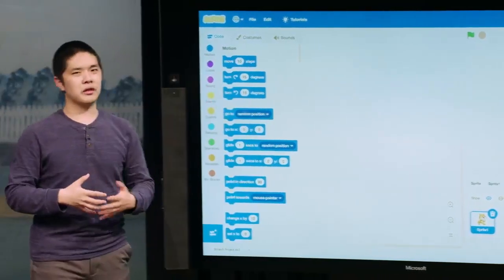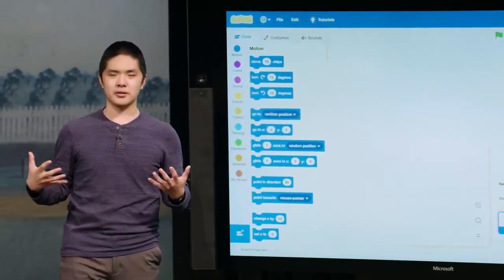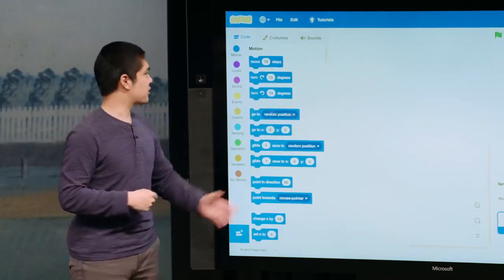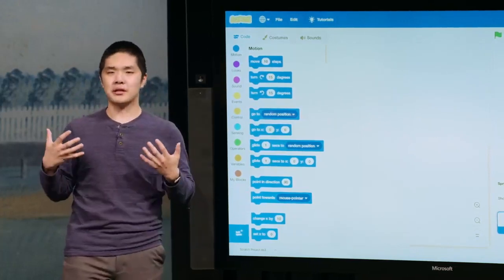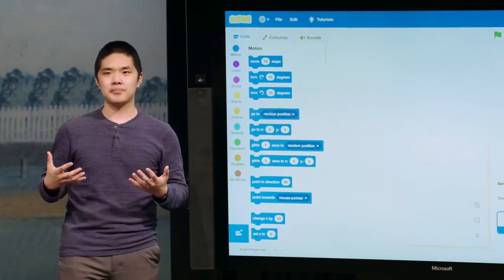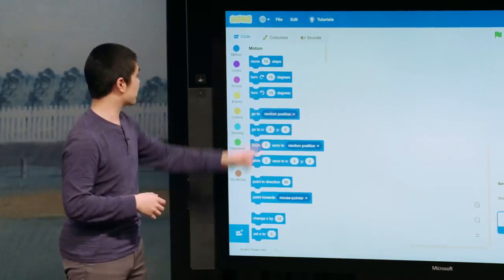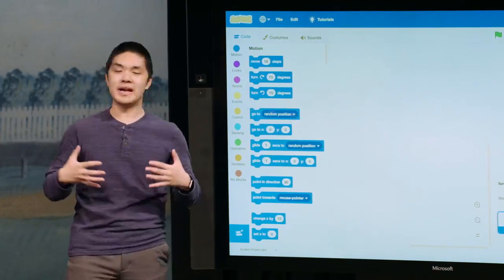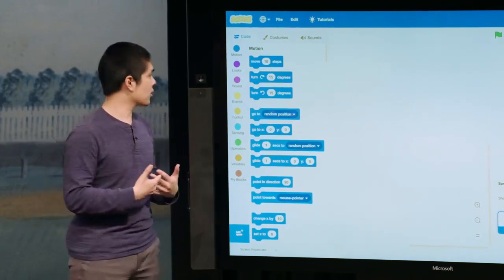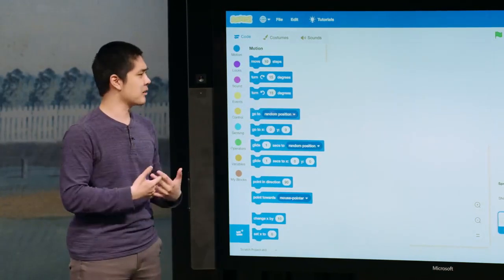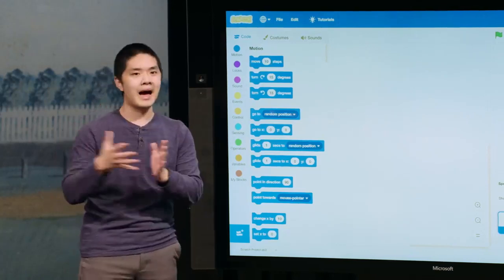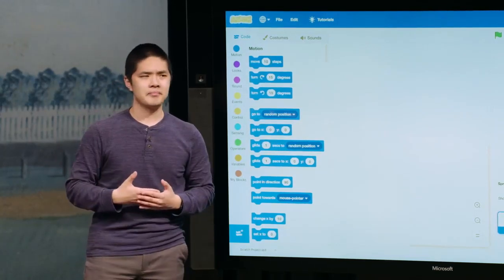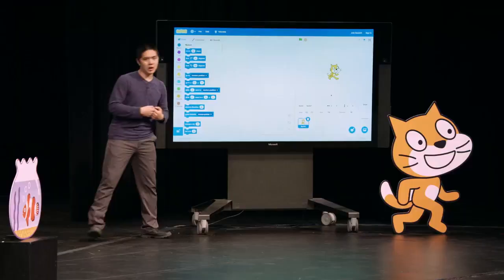We're going to start calling these blocks functions. A function, in the context of Scratch, is just some block that performs some task. We might look at this very first block, which says 'move 10 steps.' That block, as you might guess, has the effect of moving the cat 10 steps. Let's give it a try — how could we use that block?